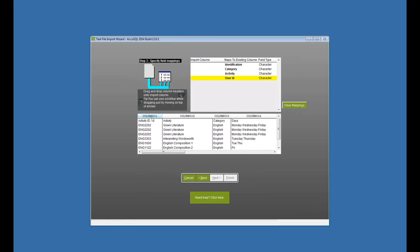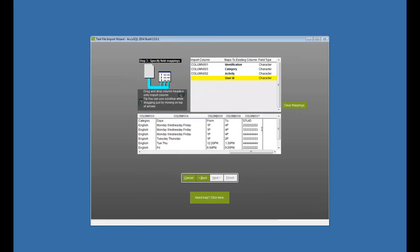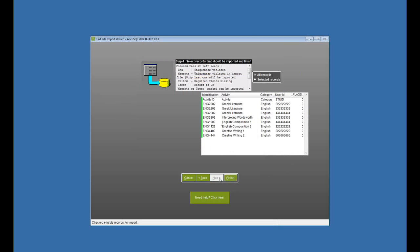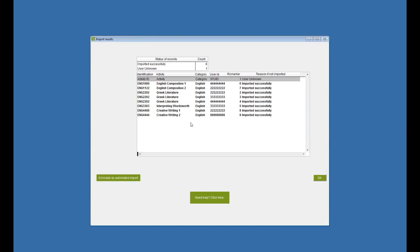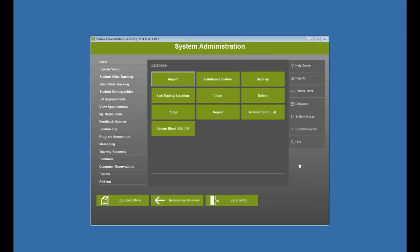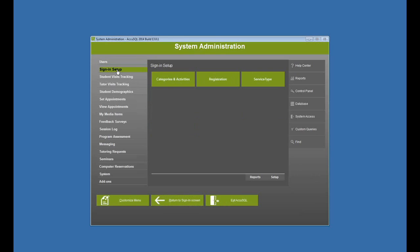So now I have identification. That's my activity ID. Here's my activity name, my category, and then over here is my student ID. Click Next and finish. So now I've imported my student registration for those classes, and I can go look at my sign in setup registration here.